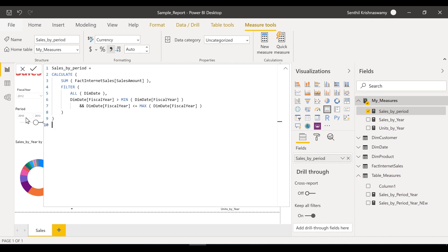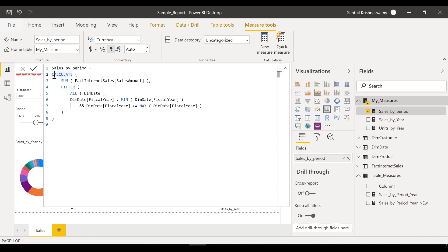It filters the dim date based on the period the user selects. So when the user selects 2010 and 2013, the dim date will only have those years. This condition takes the min of that filter table — which is 2010 — and also the max — which is 2013. That's exactly what this measure does.